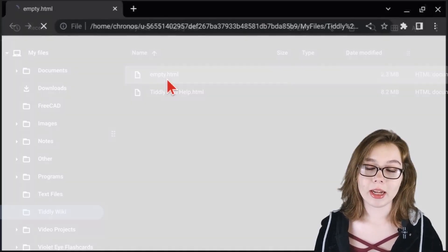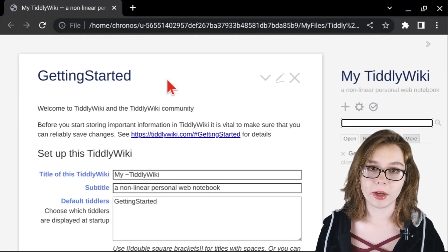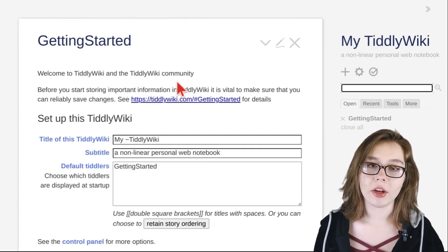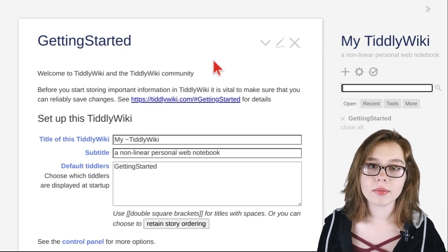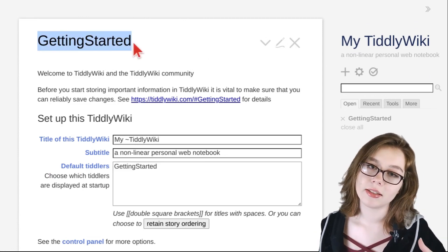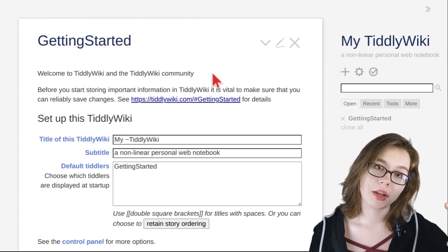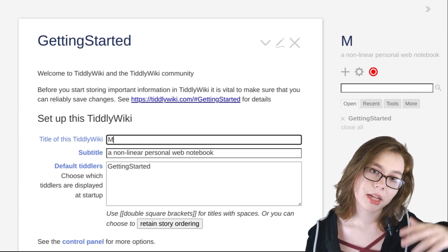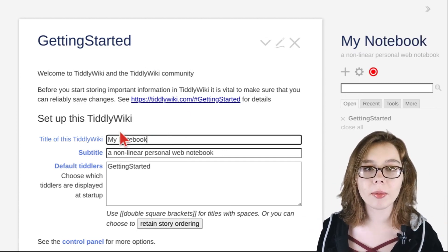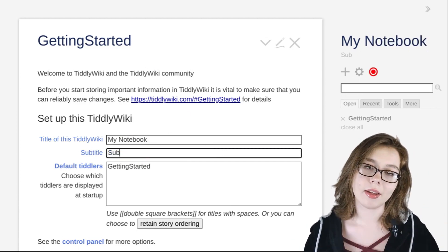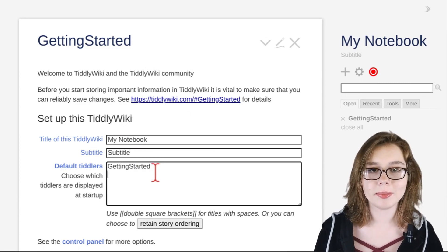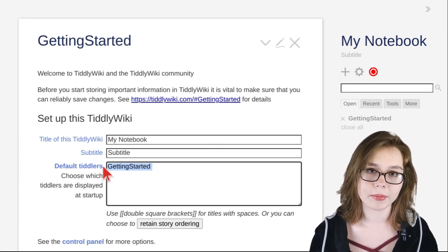Next, open up the empty.html file. This will open up an empty TiddlyWiki notebook. You'll be greeted with the getting started Tiddler, where you can give the notebook a name, subtitle, and if you'd like, you can remove getting started from the default Tiddlers box so it doesn't appear every time you open the notebook.